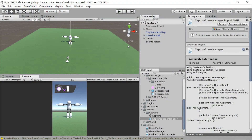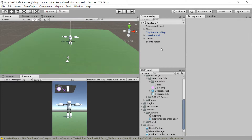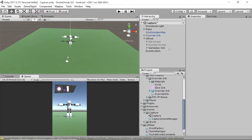Hey everybody, this is Ben with devslopes.com. In this video, we are going to answer a couple of questions that you may be having. Now that we have the UI route, how do we control all these screens? What do we do when the player actually hits the droid or runs out of orbs? Some of those we're going to answer right here.